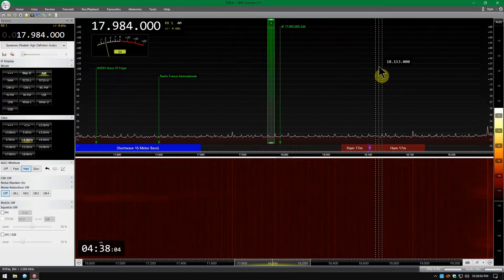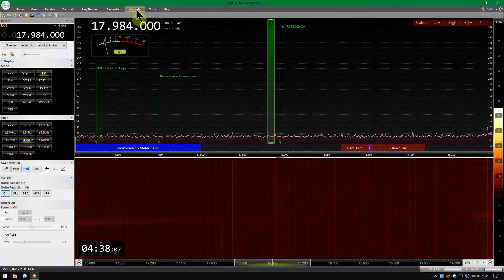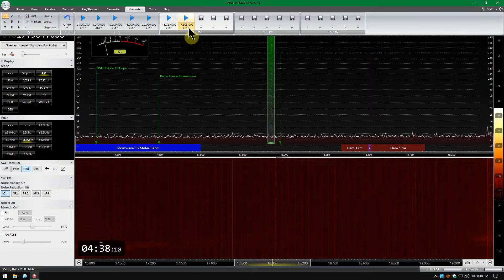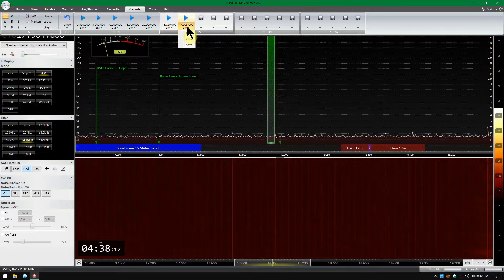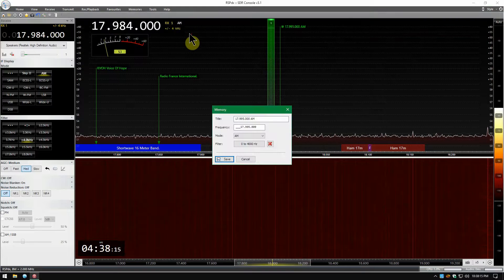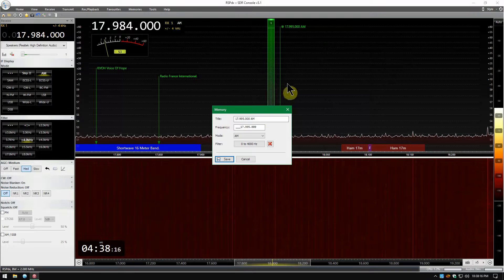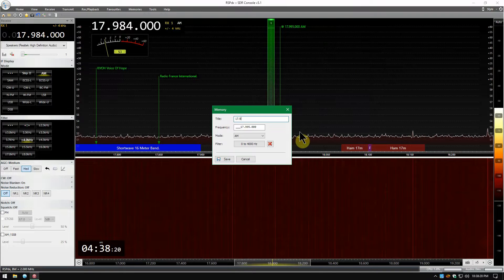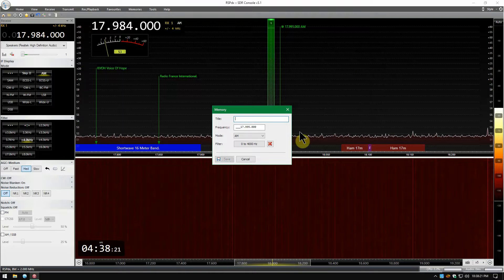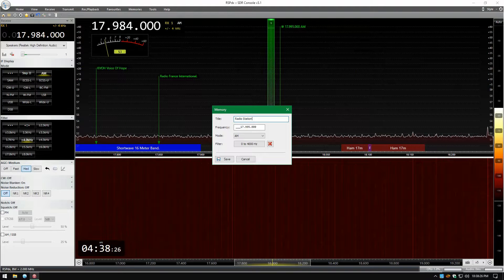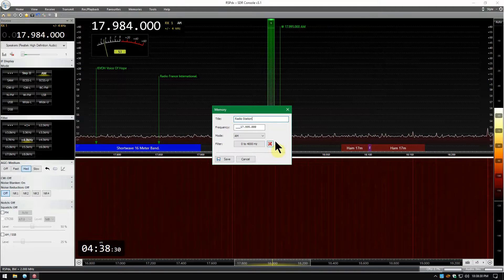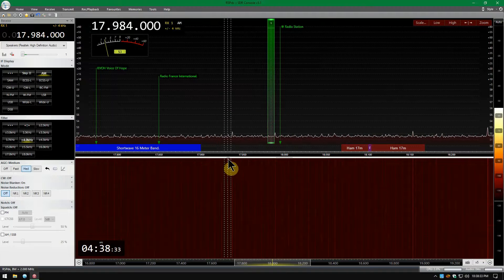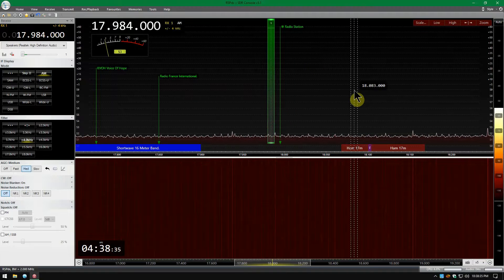But let's say you want to edit that. So you go to Memories and the station you just saved, there's a little arrow right here. Click that and you click Edit. Now here you can change the title of it. Radio Station. And the frequency is there. It's on the AM mode and whatever filter you've got selected. And you click Save and it will change it.